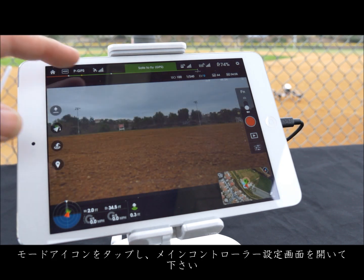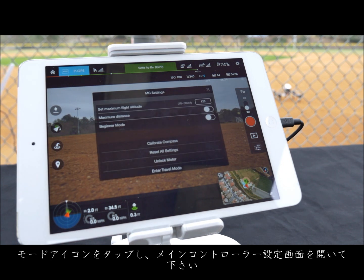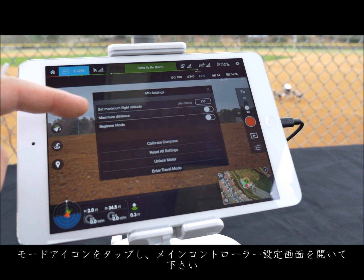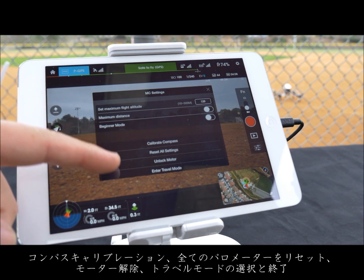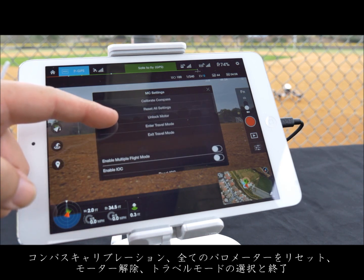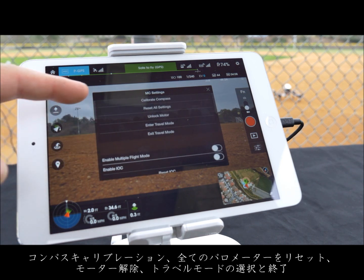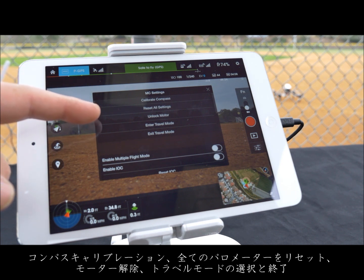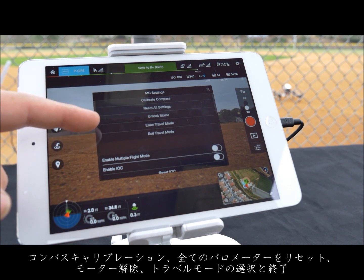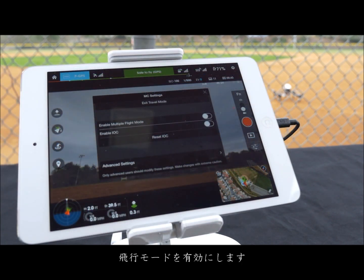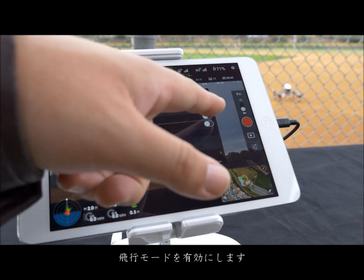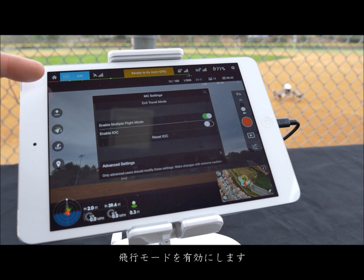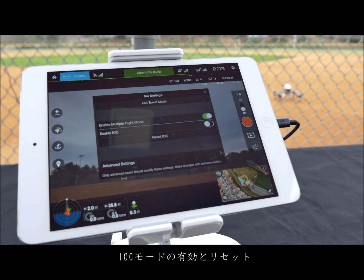Tap the mode icon at the top to access the main controller settings. From here you can calibrate compass, reset all settings, unlock motor, enter or exit travel mode, enable multiple flight mode, and enable and reset IOC.